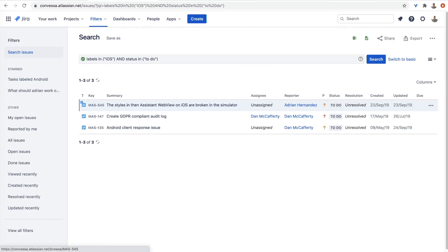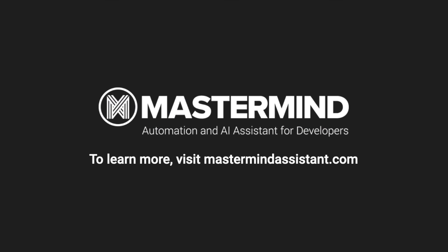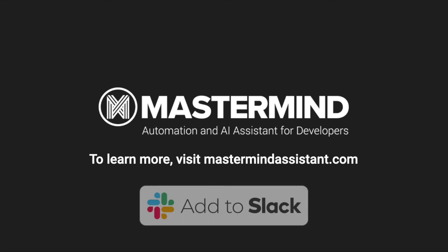These were just a few examples of how Mastermind can help software development teams automate all of their workflows across their dev tools. Setup is easy. Simply click on the Add to Slack button and add Mastermind to your Slack workspace.